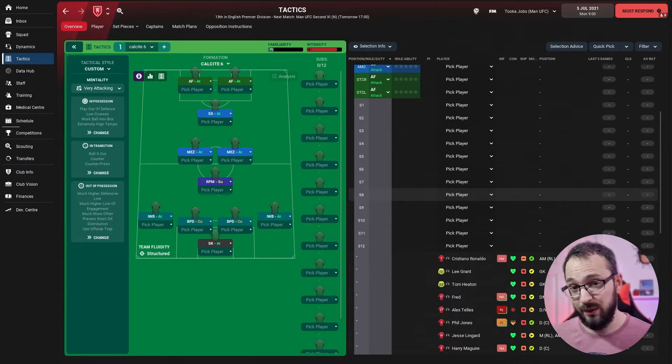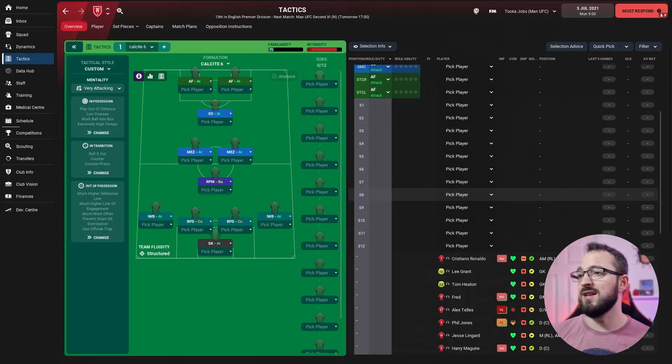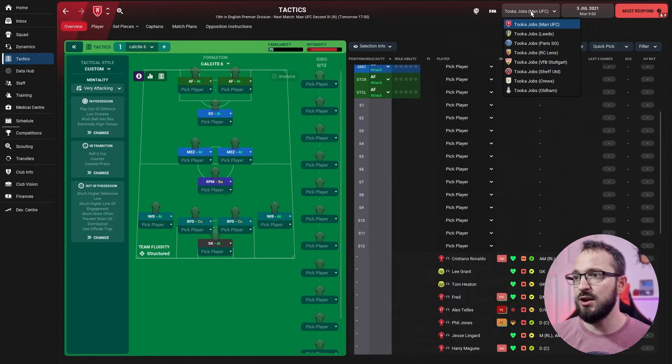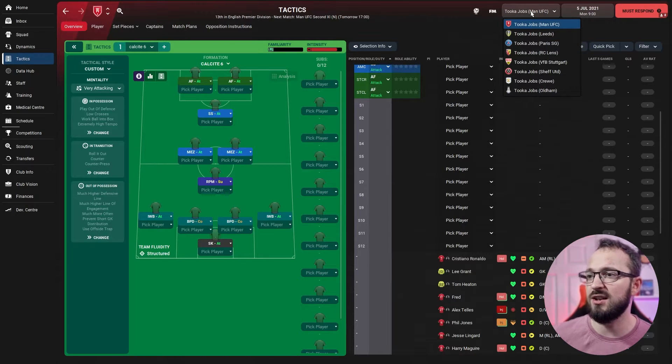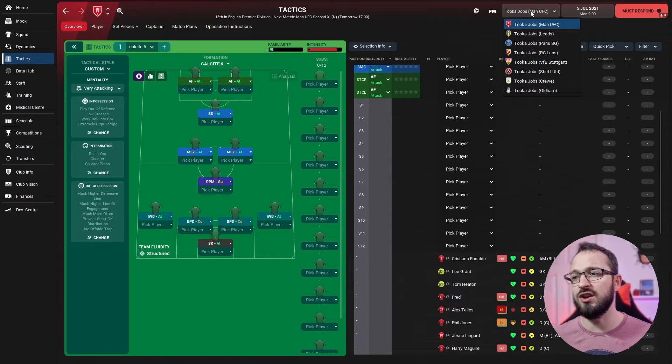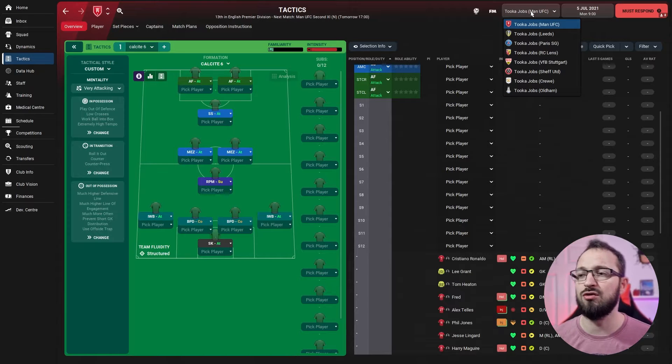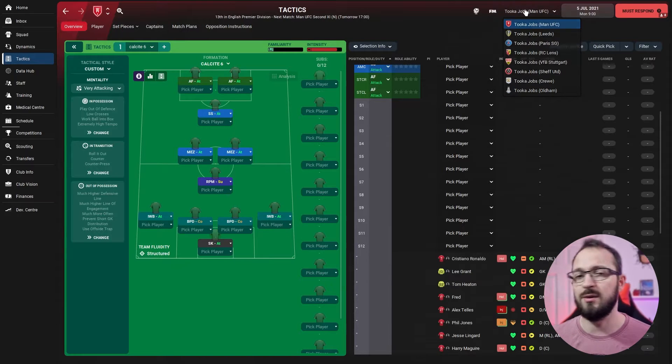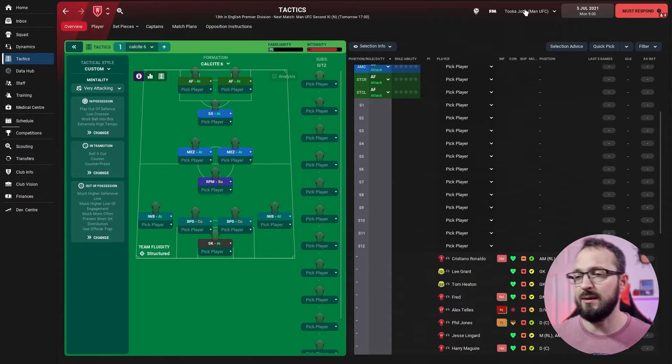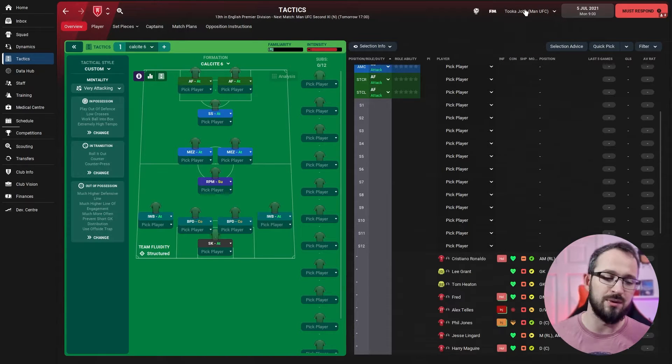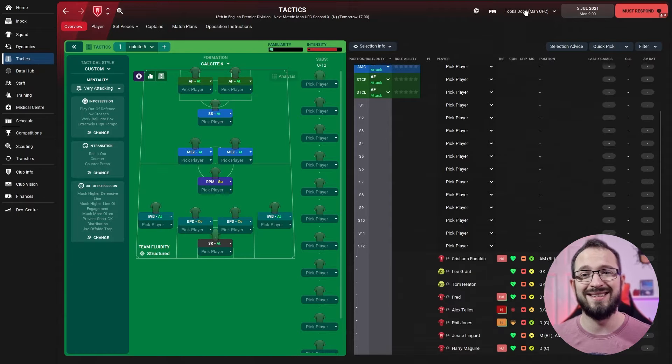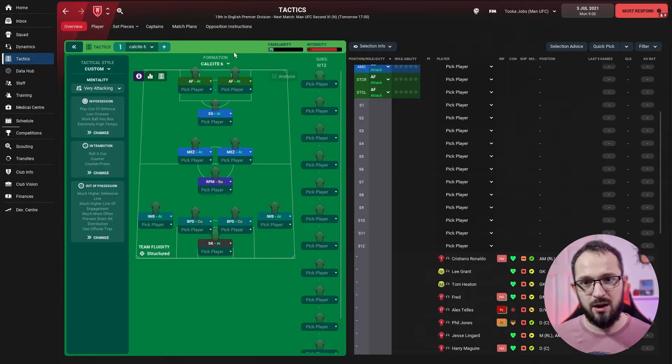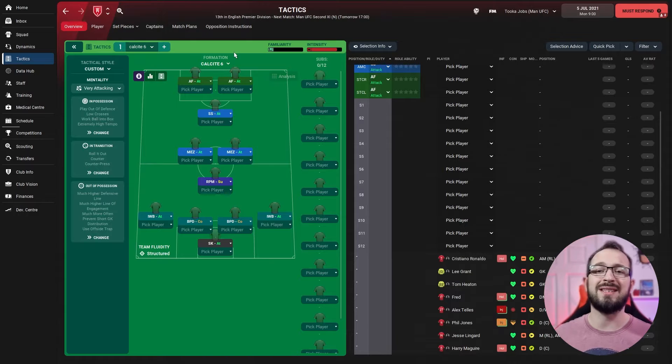The teams taking part in this test guys: Man U, Leeds, PSG, RC Lens, Stuttgart, Sheffield United, Crewe, and Oldham. As usual, top teams, middle teams, low teams, lower league teams, elite teams.